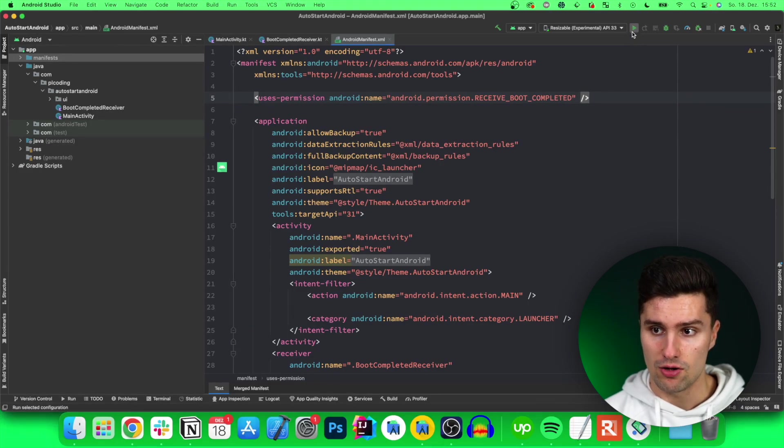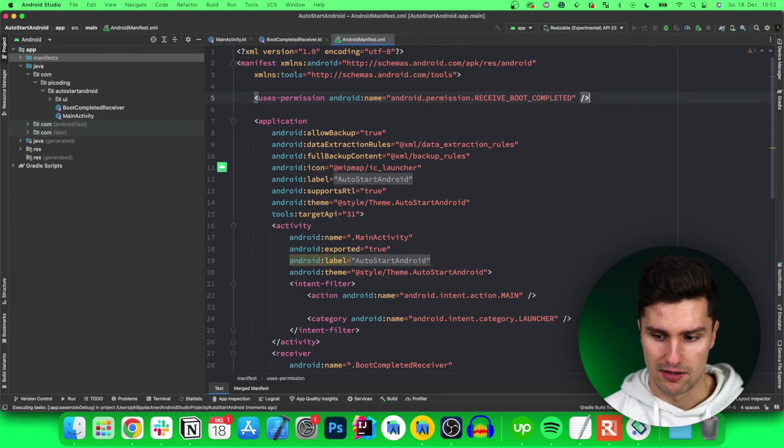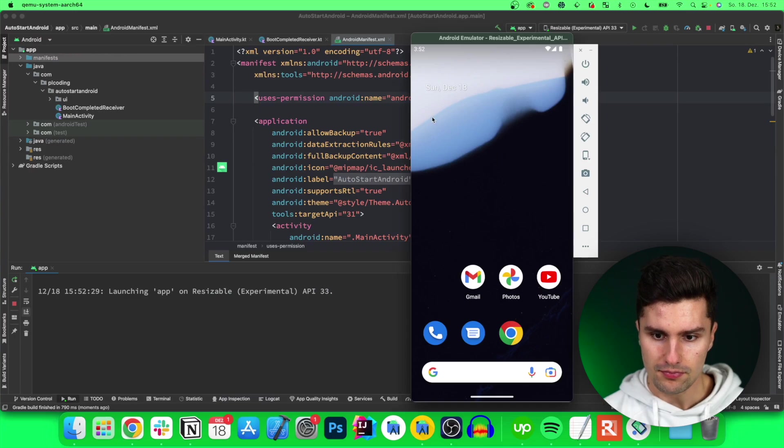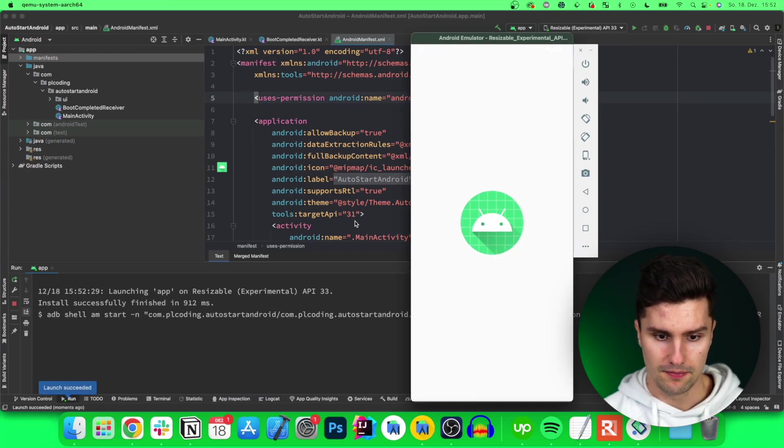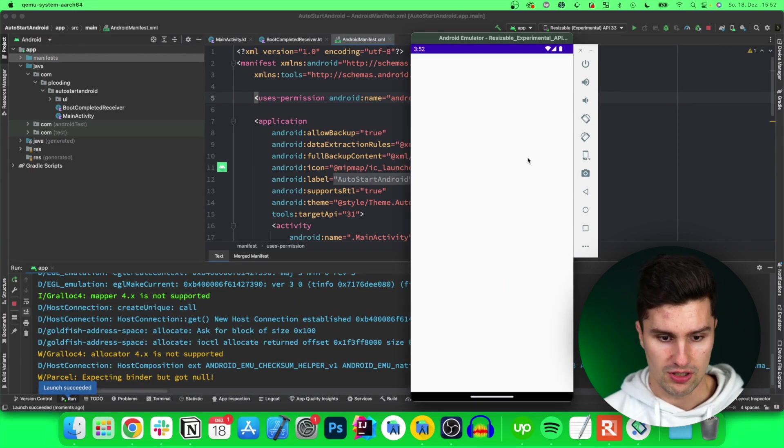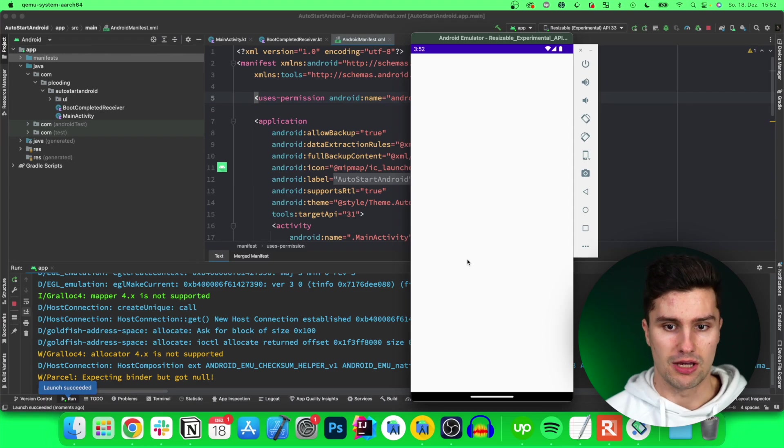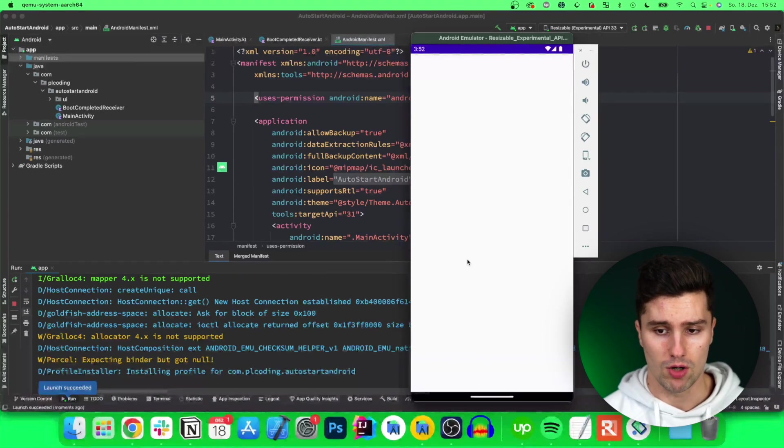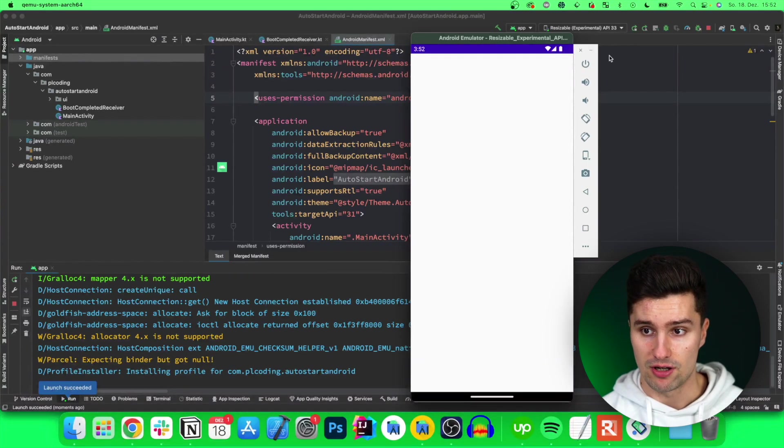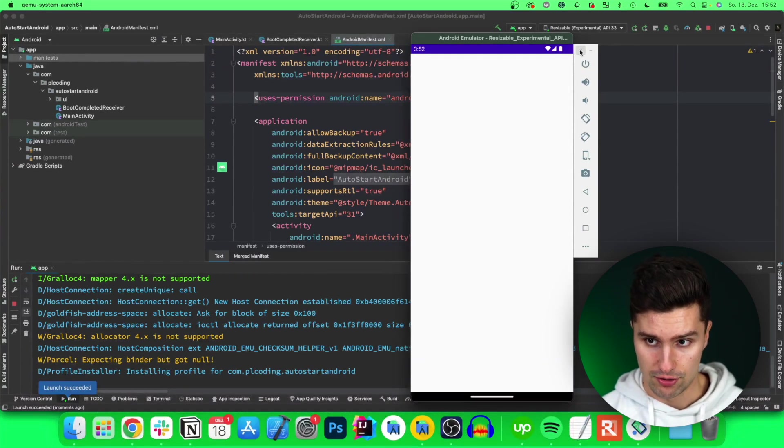And if we then launch this on our emulator, take a look here. And then of course nothing will happen in our app but we need to launch the app once so that the receiver is registered properly. If we then close our emulator...